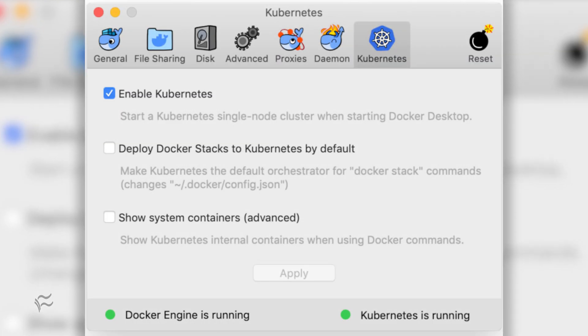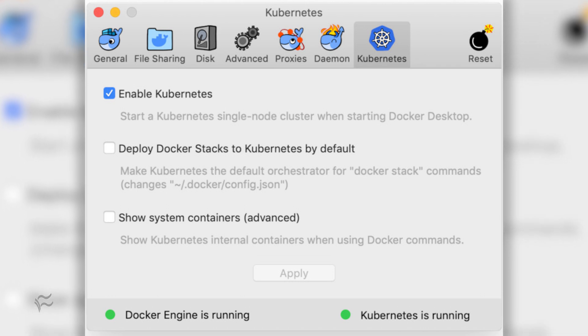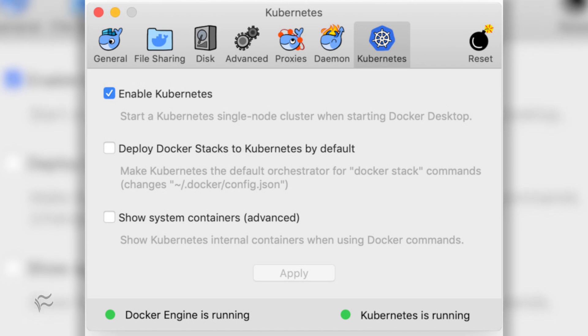While Kubernetes is being installed, you can opt to have it run in the background so you can continue working with Docker desktop, or you can simply let it complete the process.